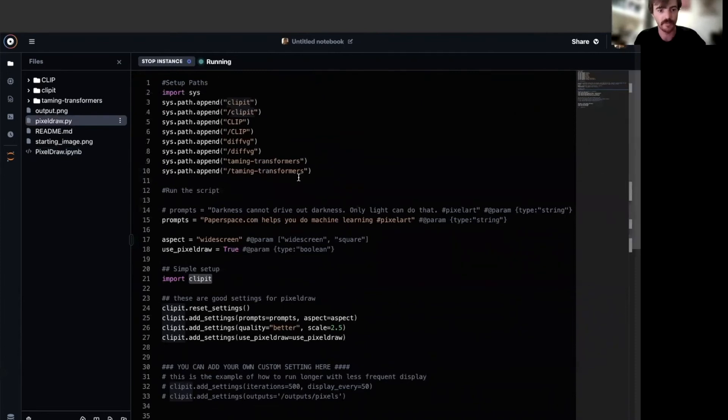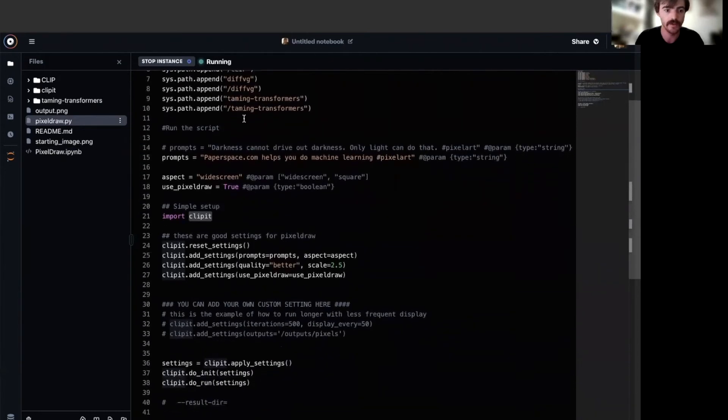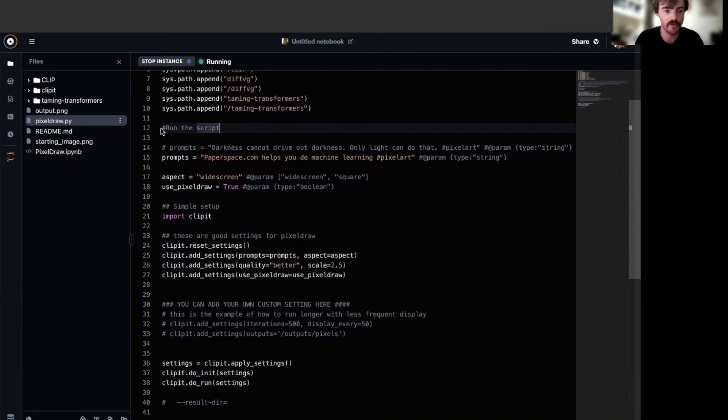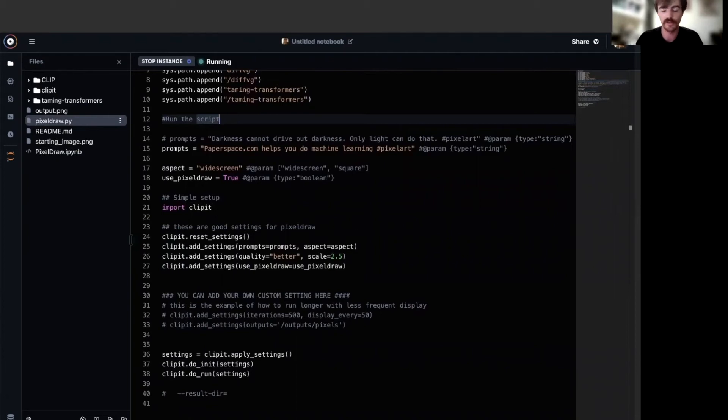First, you can see here we're appending all the relevant paths. And next we have this run the script section. This is where we have all of our settings variables for clip it. These settings ultimately will affect the image output of pixel draw. So I definitely recommend you learn these and edit them as needed.